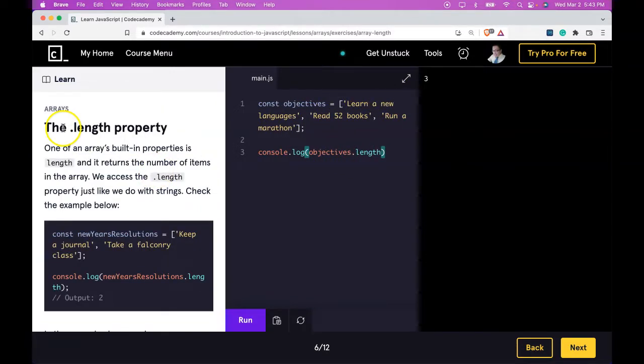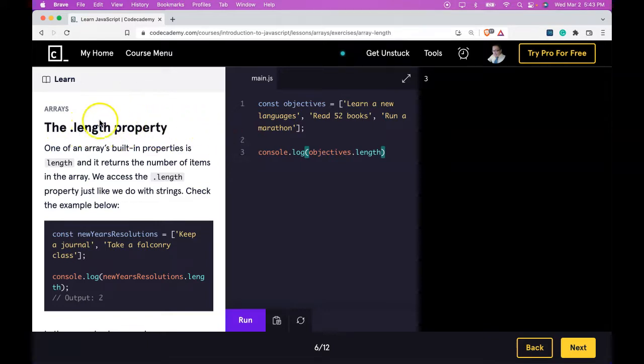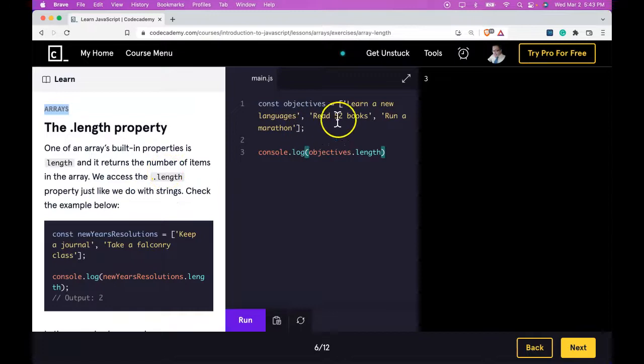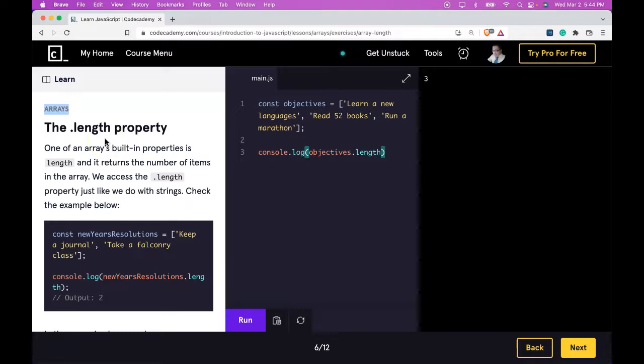What we're learning with .length is that it's a property built into arrays that we can use. When we access the .length property, it will let us know how many elements are within our array. If you understand that, you understand this lesson and I'll see you in the next one.